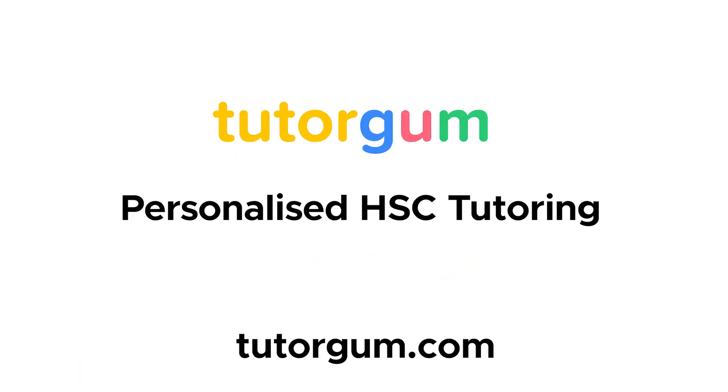We offer physics, chemistry, and math tutoring. For more insightful explanations like this one, head to TutorGum.com.